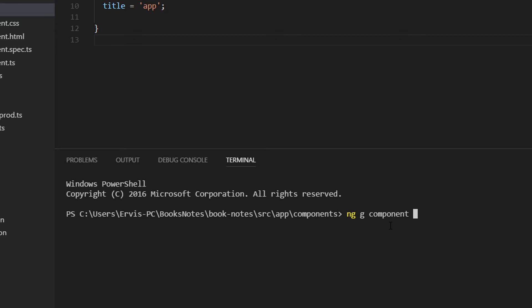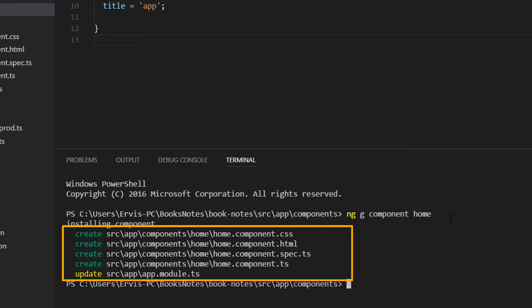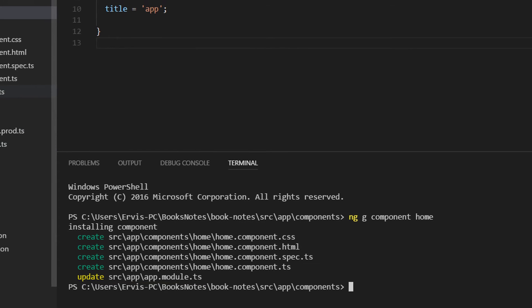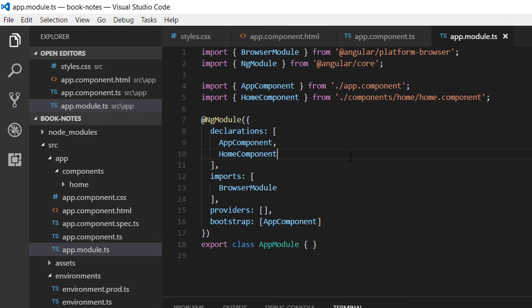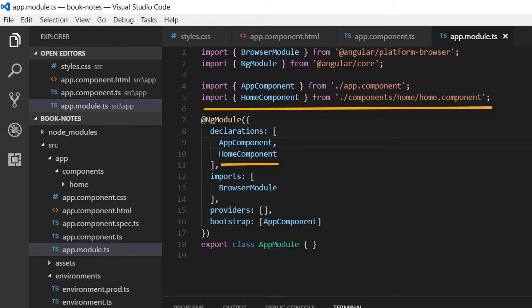The name of the component we are going to create is the home component, so we just write 'home'. We can see that the Angular CLI created the four necessary files for this component: starting with the CSS file, the HTML file, and the TypeScript file. After creating all these files, it updated the app.module.ts file. Let's go to app.module.ts and we can see that the home component was created and configured in the declarations inside the NgModule.